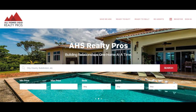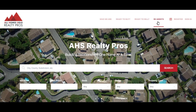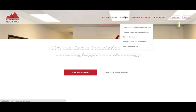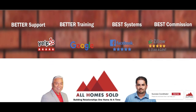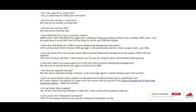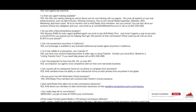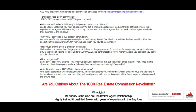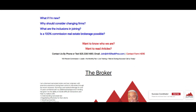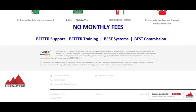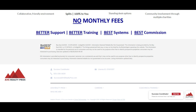If you guys are new to the whole AHS brand and family, check out AHSRealtyPros.com and click on our e-agents, click right here on 100% Commission, Frequently Asked Questions, and we literally give you everything you want to know in black and white — super simple. Let me go ahead and show you how we get this started.